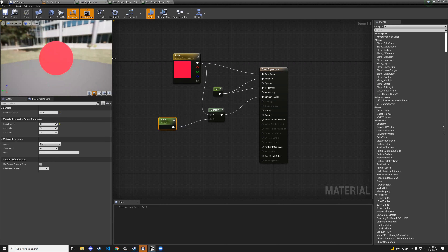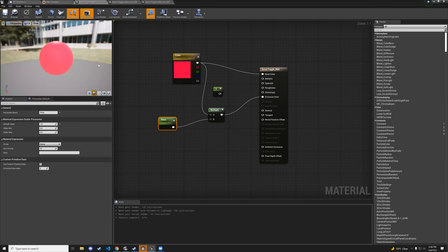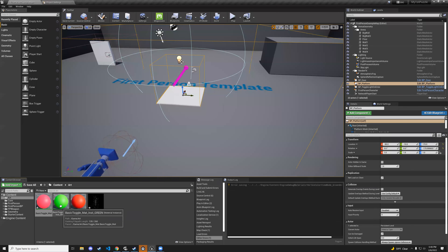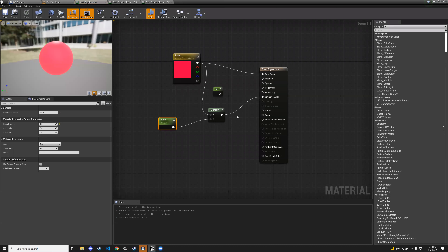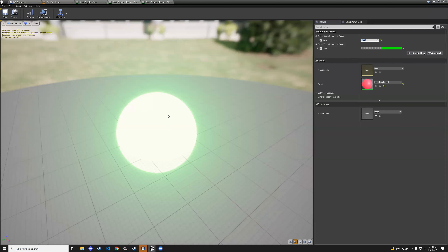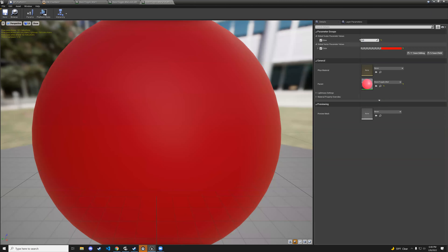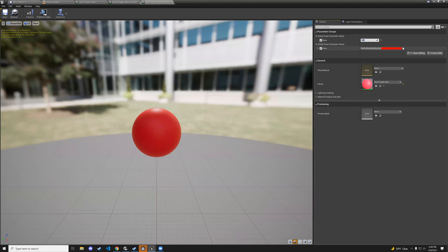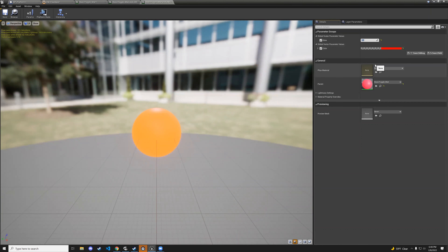Apply and save. You can go back to your material instances and change glow values — for example, set green to a glow of 100 for crazy brightness, or set the red to a glow of around 5 for a subtle orange effect. You can totally mess with it.